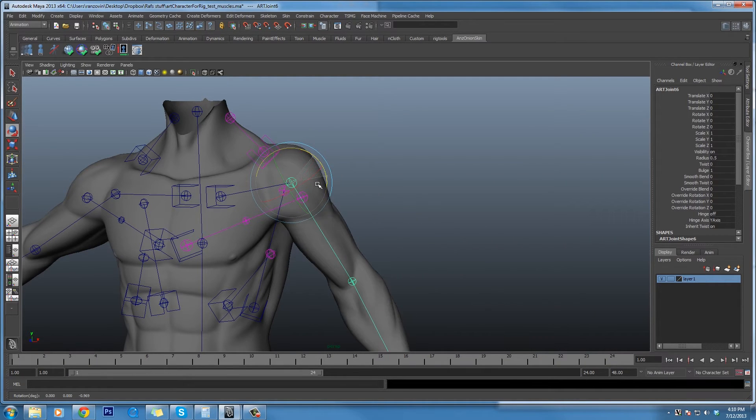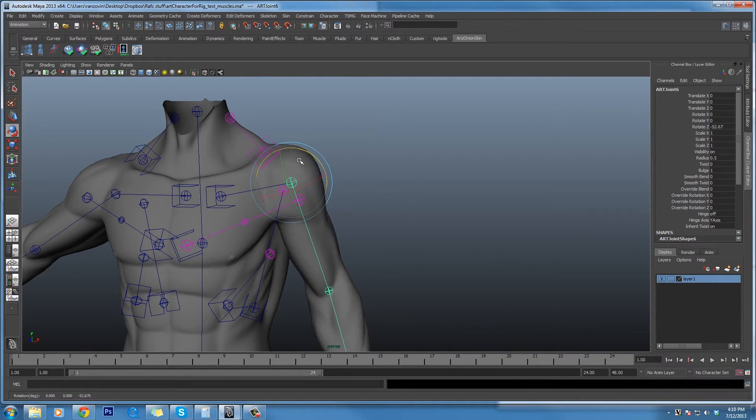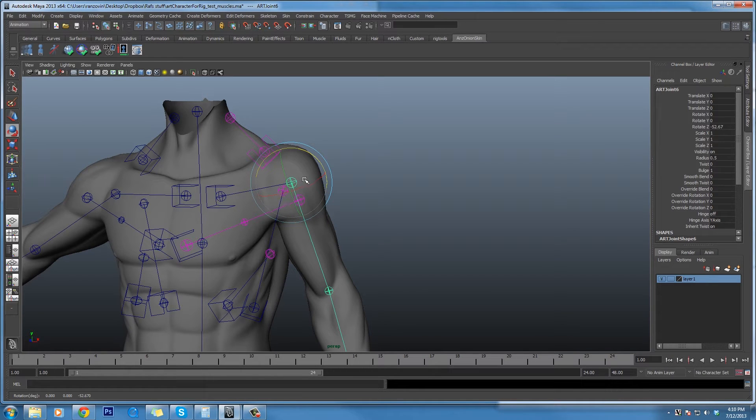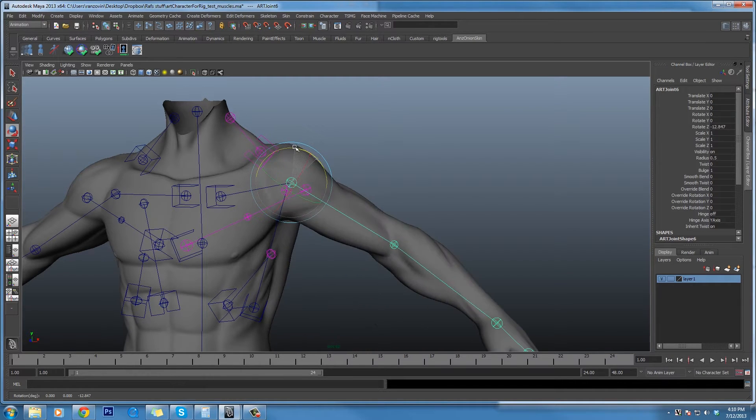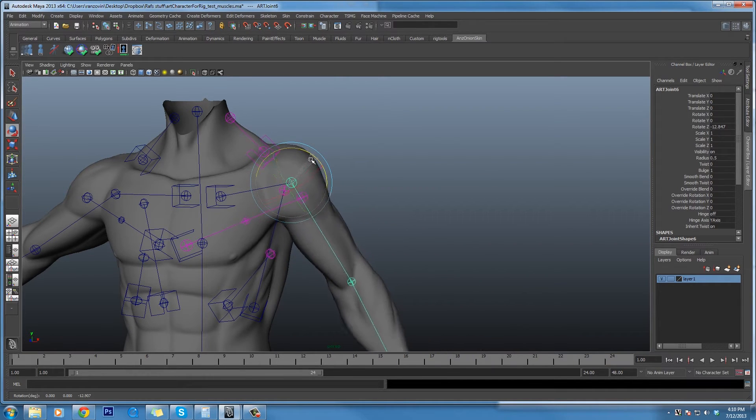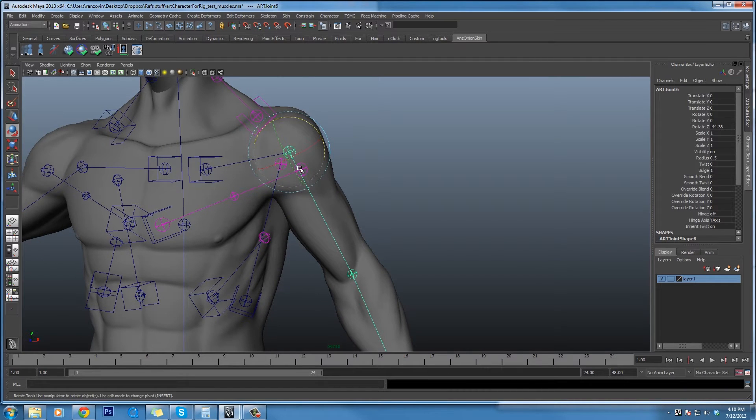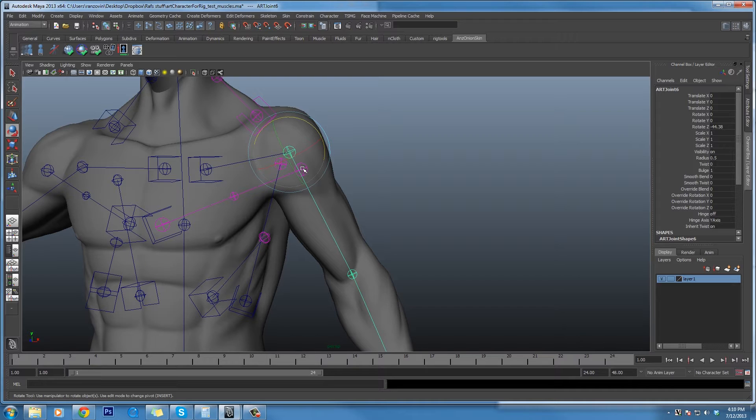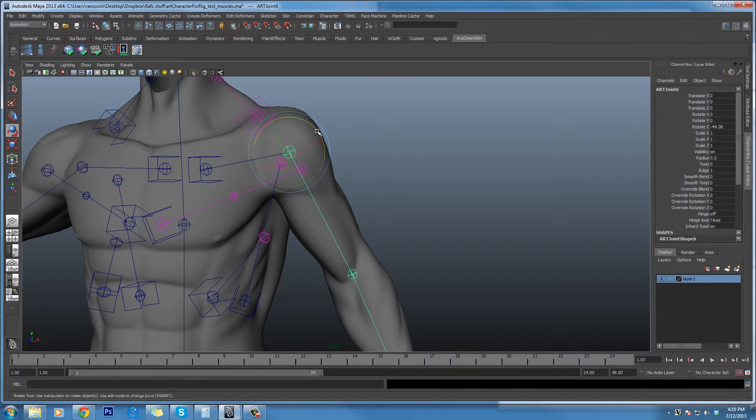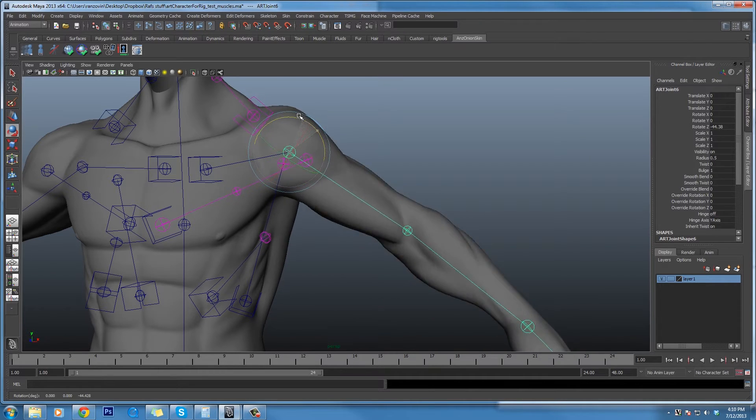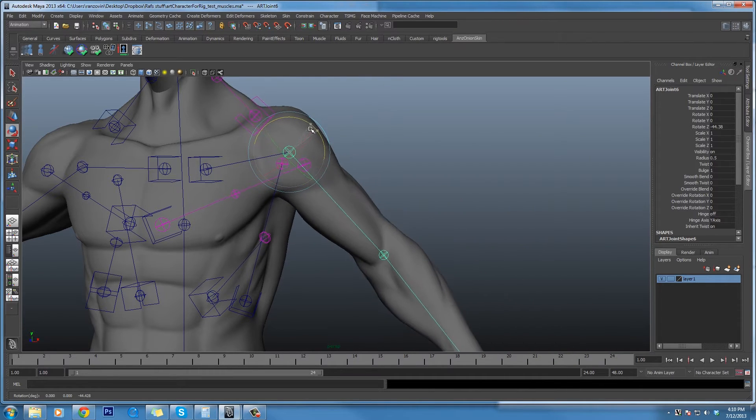For instance, if I rotate the shoulder, you both get the nice volume preservation that you always get out of art. But you can also see that because the points of attachment, because they are using the art constraint, are being moved around with the deformer, it responds quite appropriately to the arm.